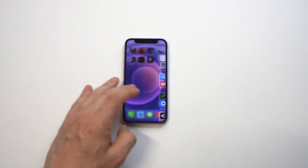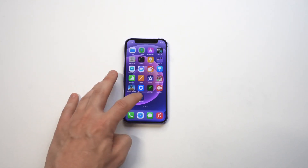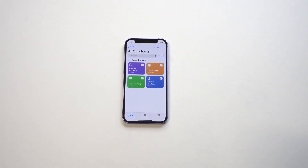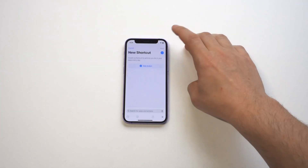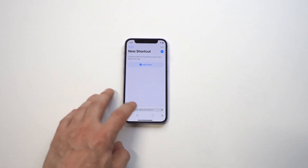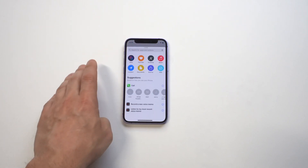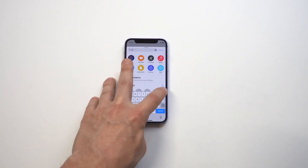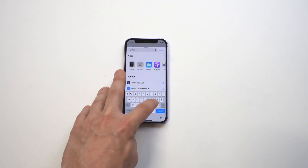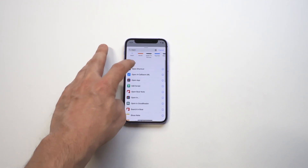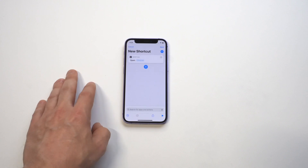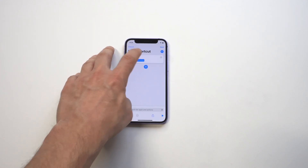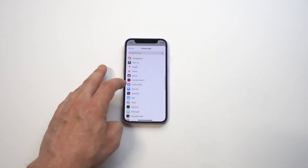When you have the Shortcuts app opened up, you have some different options, but you want to tap the top right-hand corner where there's a little plus icon. Tap on that, and then we want to give a command, which is going to be to open apps. You can just type in 'open' or something close to that and it should be one of the first five or six results.